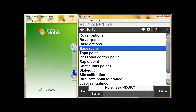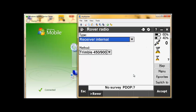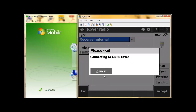Now going on to the rover radio, it will be the same scenario. We click on rover radio. Your rover will always use the internal radio. As we can see by the little icon, I'm not connected via Bluetooth because I'm still on the base — you can see by the tripod over there. So I'm just going to tell it to connect to the rover. Make sure your rover is switched on.